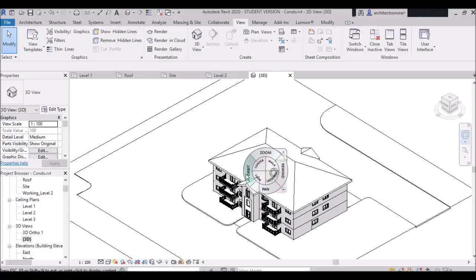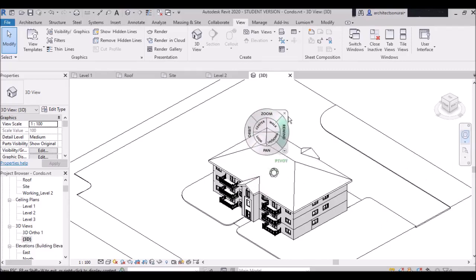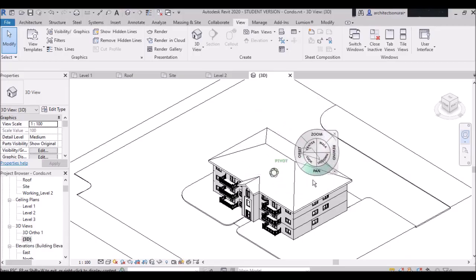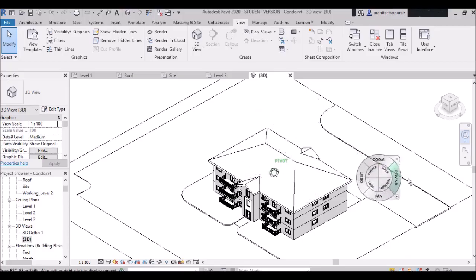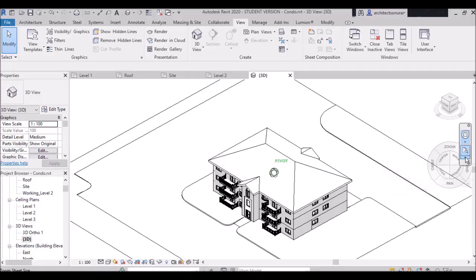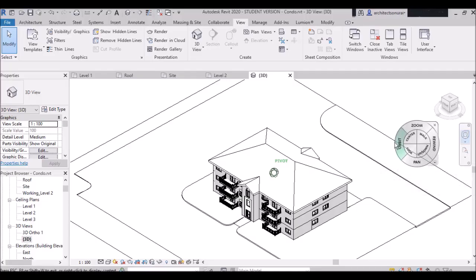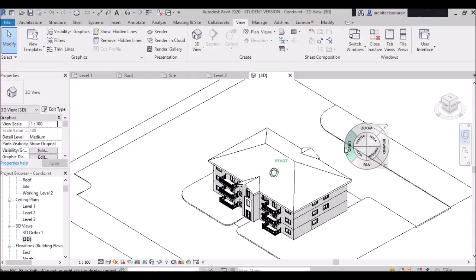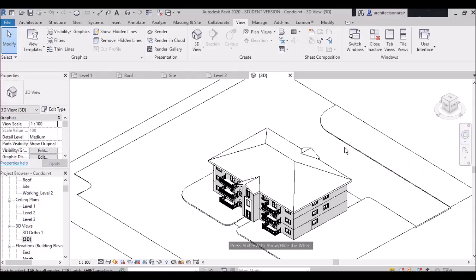Mainly we use Orbit, Pan, and Zoom. These are the uses of the 2D wheel, zoom command, and pan. If you want to exit the 2D wheel, just press Escape on your keyboard.